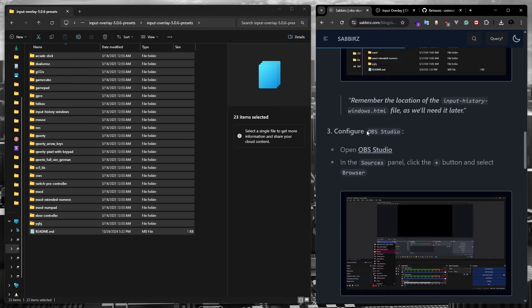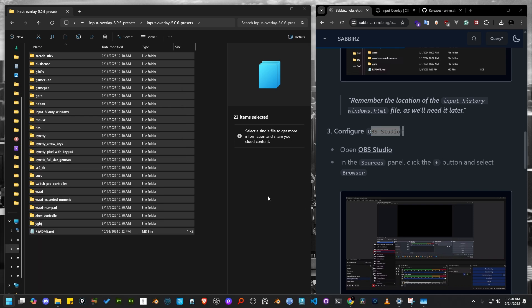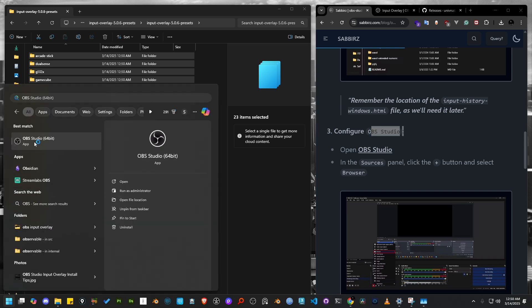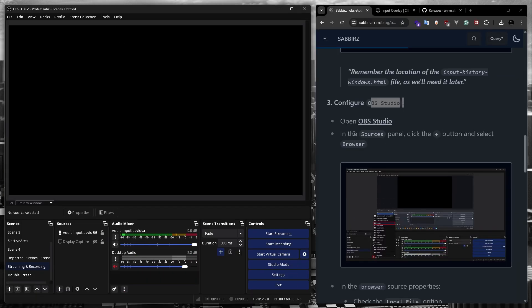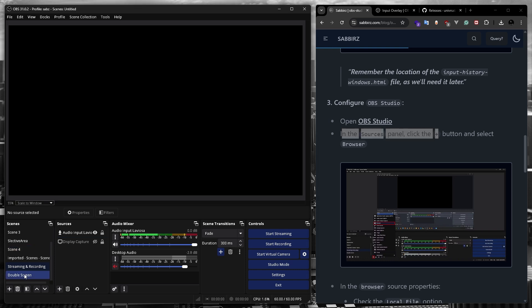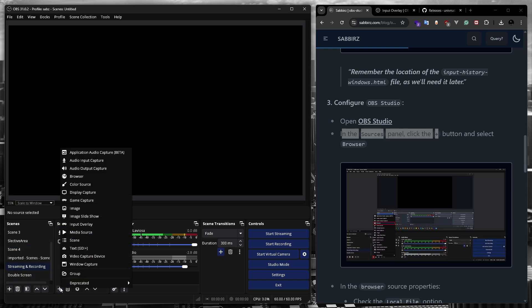Alright, let's move on to the next step where we'll configure some settings inside OBS Studio. First, open OBS Studio. Now we need to add a new source. So we can do this by clicking on the plus button in the sources panel.